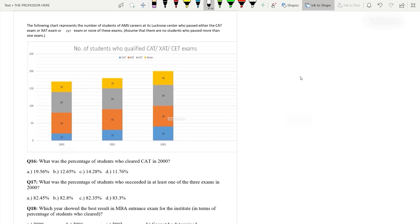The following chart represents the number of students of MS Carrier, Legno Center, who passed either the CAT, SAT, or CET exam, or none of these exams. Assume no students passed more than one exam, so there is no overlap. In year 2000, 20 students passed CAT. From 20 to 80, that's 60 students who passed XET. From 80 to 140, that's 60 students who passed CET. Yellow represents students who qualified for none of the exams, which is 170 minus 140 = 30.